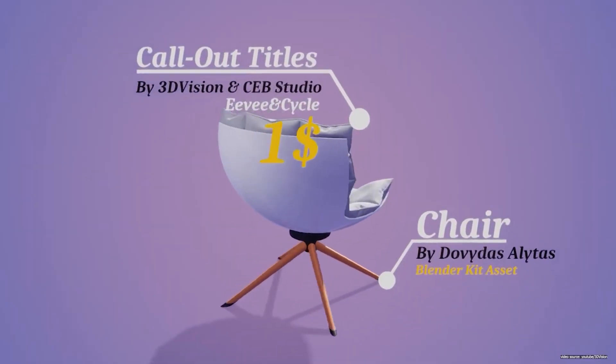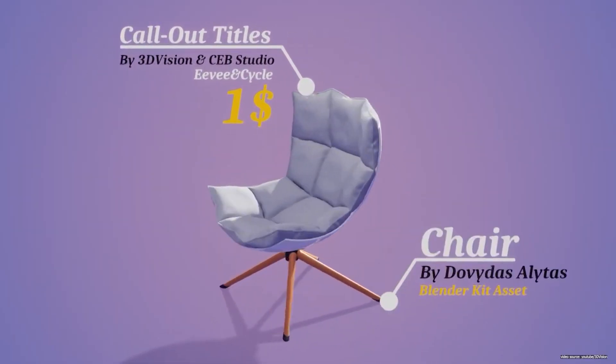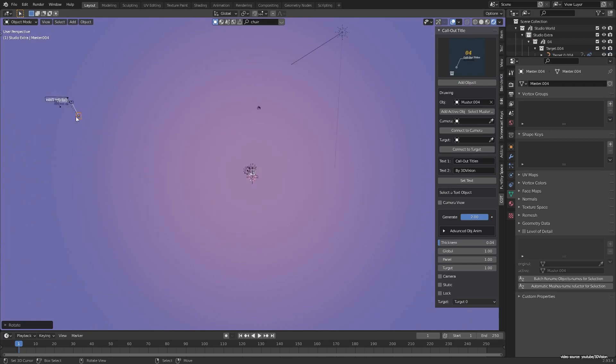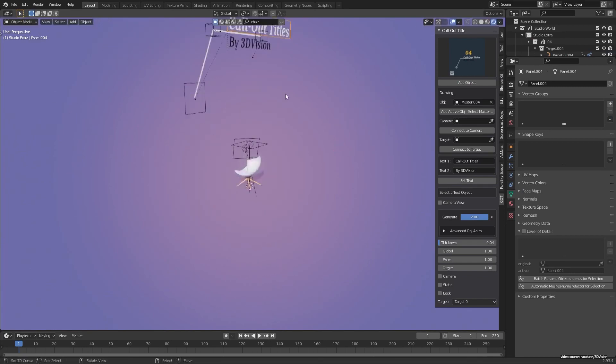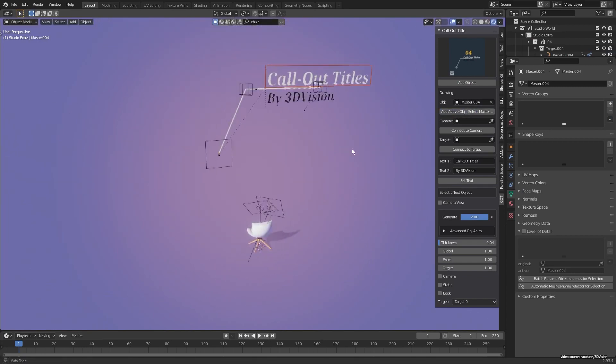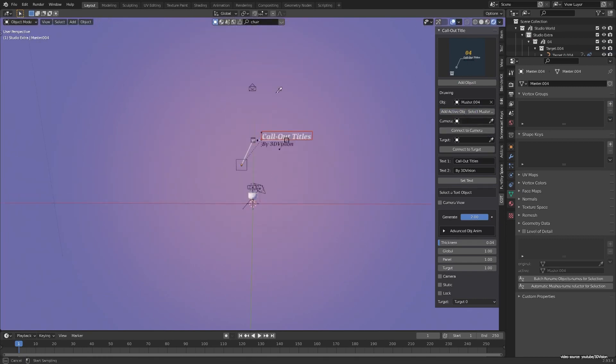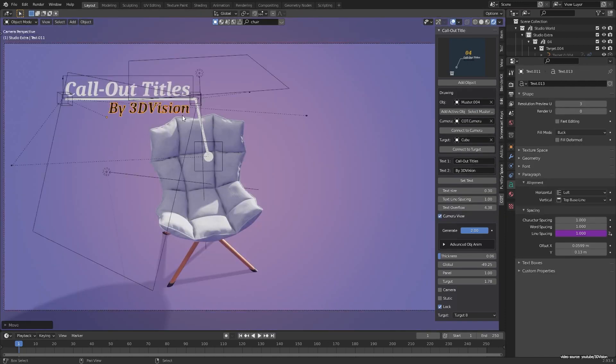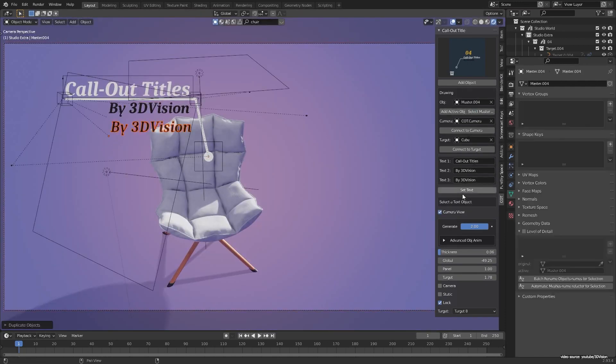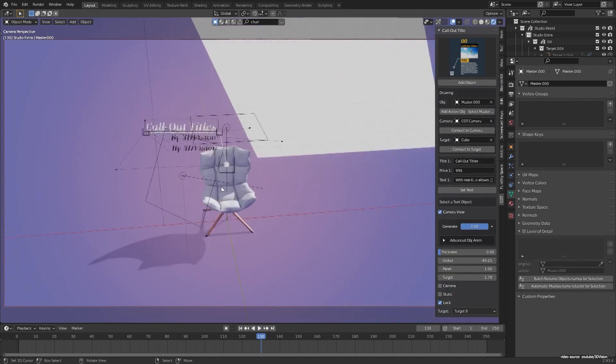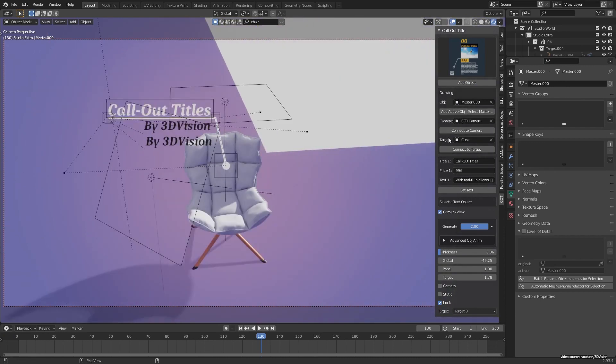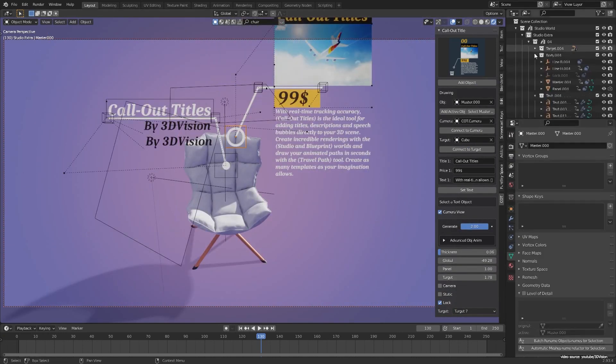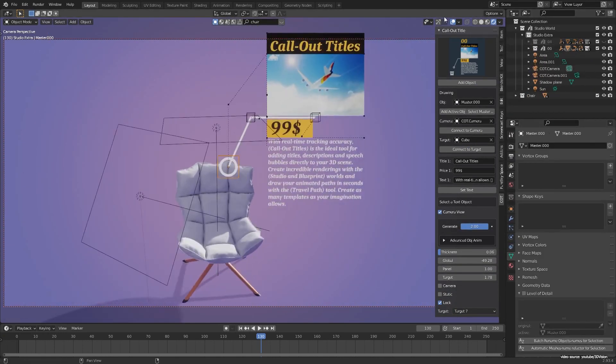This add-on is cool and the first of its kind, but it still has some minor issues that the developer is working on. For example, it does not work for the camera in orthographic view, and when you switch between titles, the last configurations are assigned to the newly selected title. Callout Titles is compatible with Blender 2.93 and beyond.